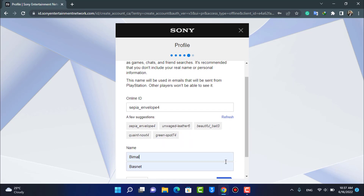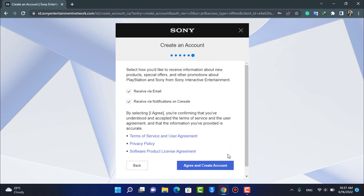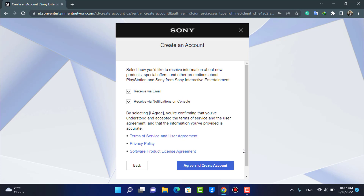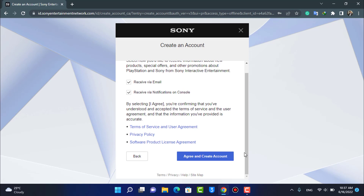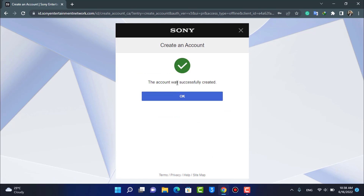The final step is that we need to verify our account. Go ahead and tap on the Agree and Create Account button. As we tap on it, the account is successfully created. Tap on OK right here.